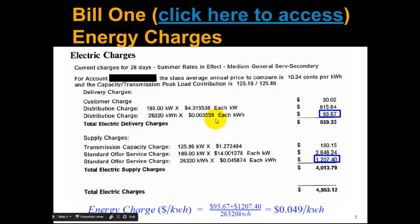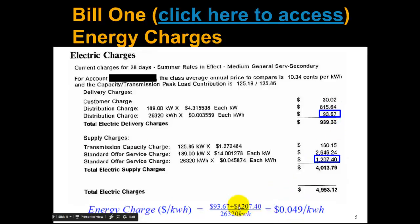The energy charge for this bill is actually pretty low — it's less than five cents per kilowatt hour. We use those two numbers and divide by the total amount of kilowatt hours.